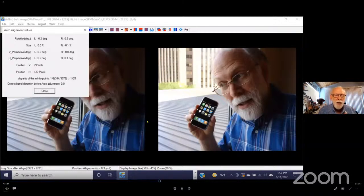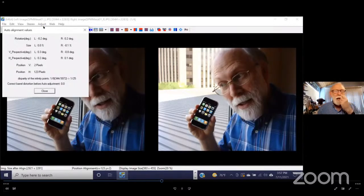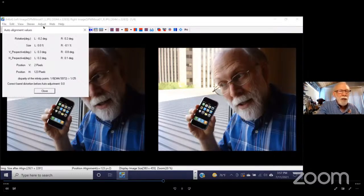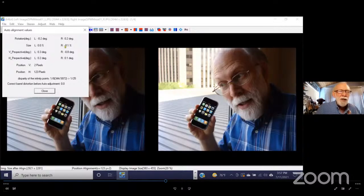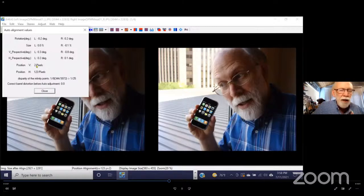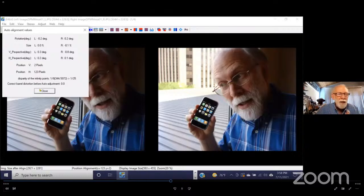I'm going to use the pop-down auto alignment. When you click on that, notice in the lower left of the screen a little sideways thermometer is moving along, telling you it's adjusting things. It's comparing the left and right images to each other, matching and aligning them. Then this box tells you what it did. If there was any rotation — let's say you twisted the camera a little bit — it corrected the left and right images by minus 0.2 and plus 0.2 degrees. There was a tiny size difference of 0.1%, and it moved the vertical position by two pixels and horizontal by 123 pixels.